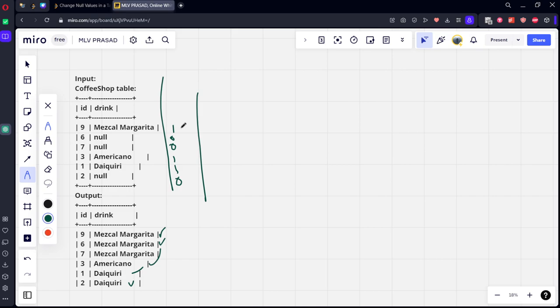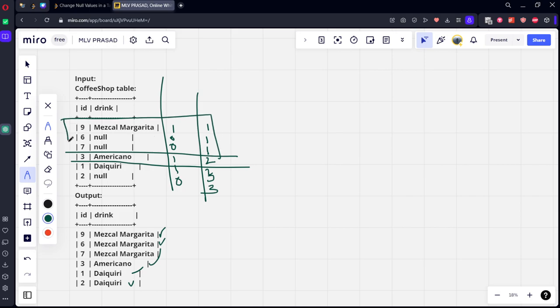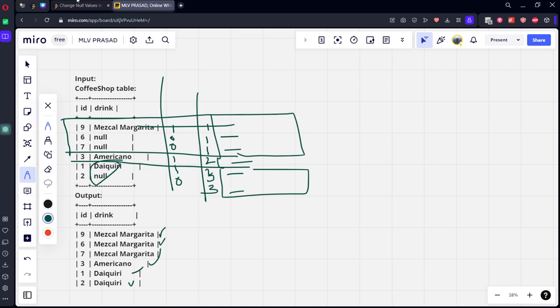Sum will be, here it will be one. Here it will be one, one plus zero. Here also it will be one. Here it will be two. Here it will be three, one plus one. Here it will be again three. So if you see, these two things are one thing, this one thing is one thing, and this is one thing. So what we need to do? For all these three rows, we need to return the first value. For this one row, we need to return the first value. For these two rows again, let's return the first value of this one.